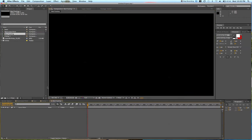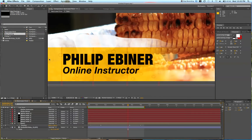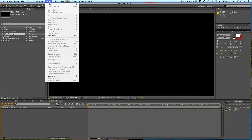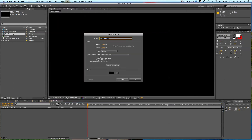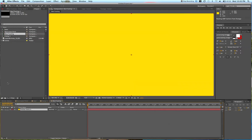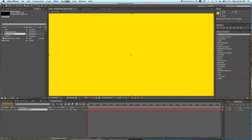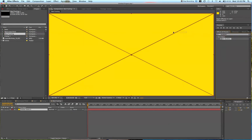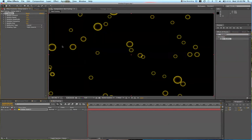First thing we're going to do is make the beer — the golden beer with the bubbles floating up. So we're going to go up to Layer, New, and Solid, and we're going to select a goldish beer color. Then we're going to go to our Effects and Presets over here, type in bubbles, and we're going to use CC Bubbles — drag and drop it onto our color. We're going to set the effects, so over here in the Effects Controls, we're going to change some of these settings.